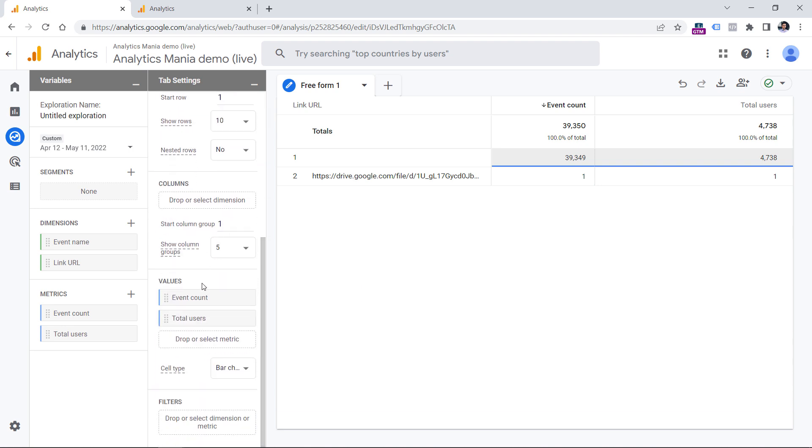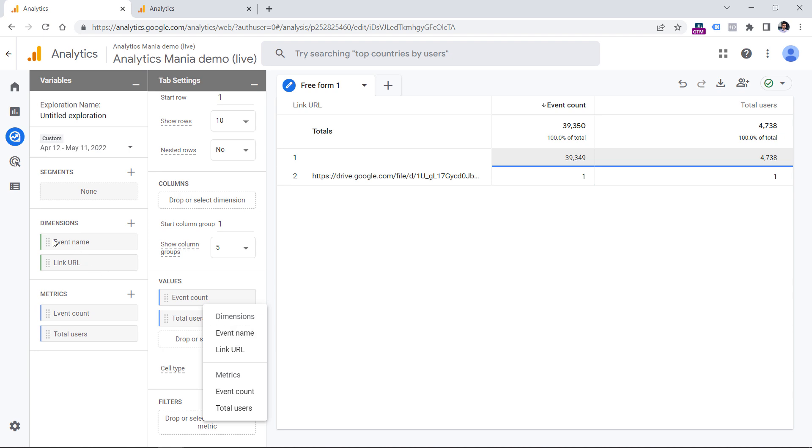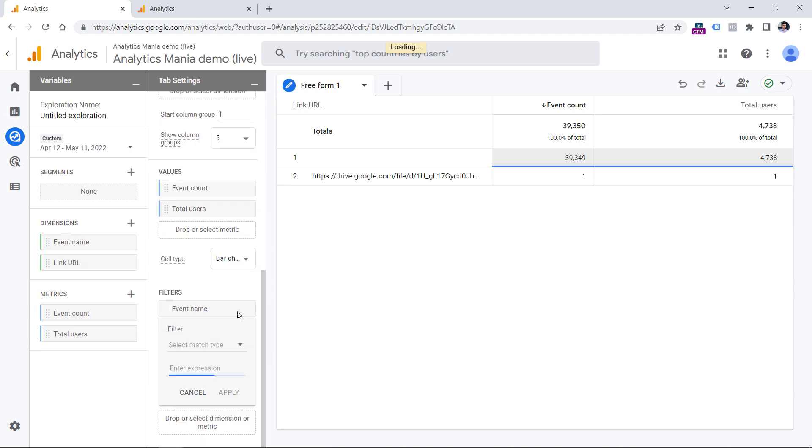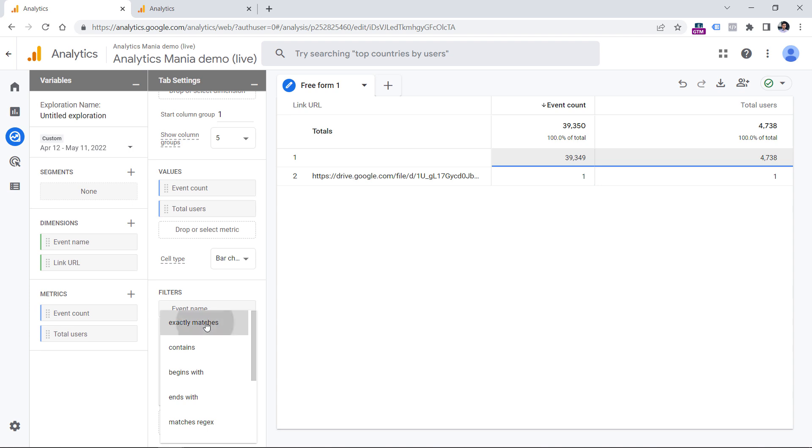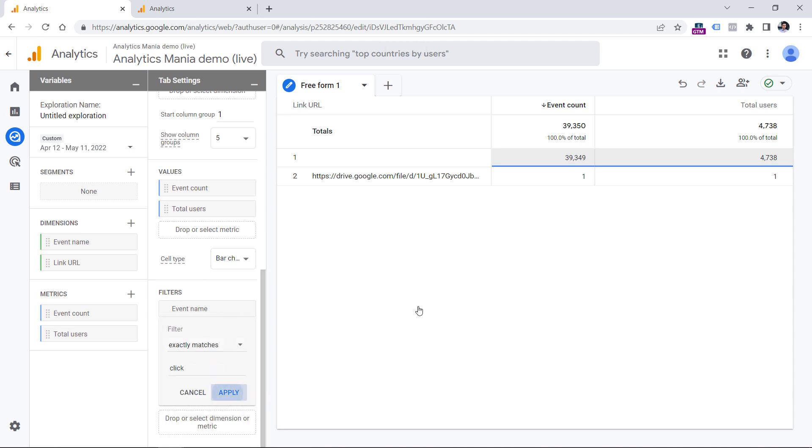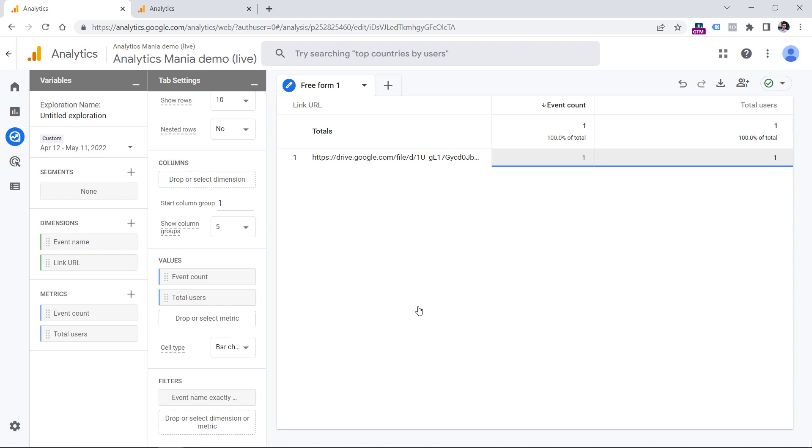Right now we just want to focus on that particular outbound click event. That is why we should scroll down and in filters, click right here and then select event name. We see it right here because we have it added right here. So click event name and then that event must exactly match and then enter click and then click apply. Now we have narrowed down just to that particular event and its data.